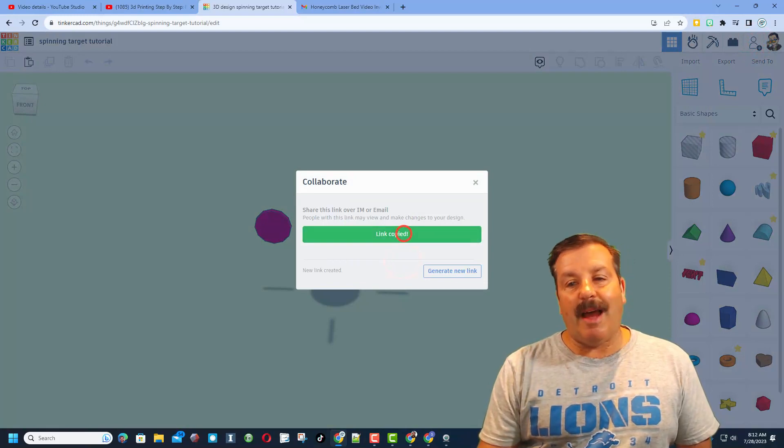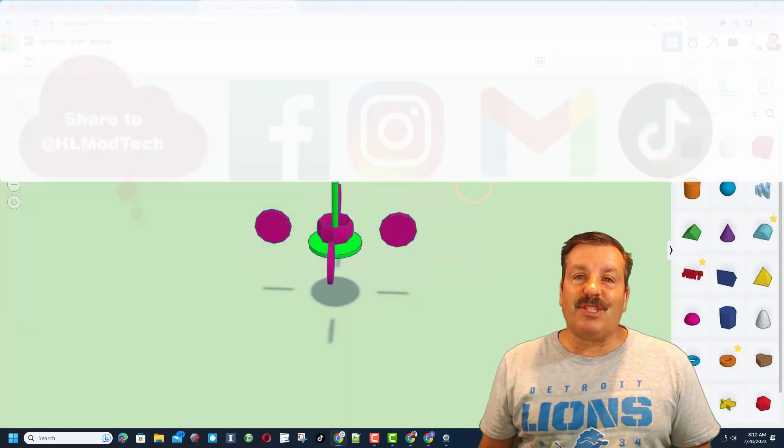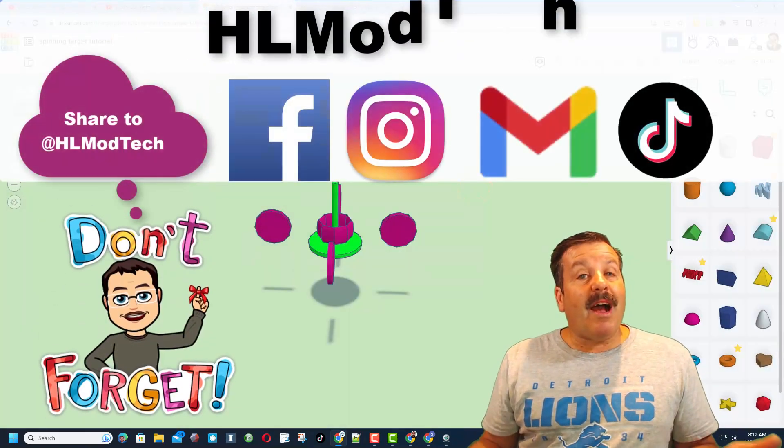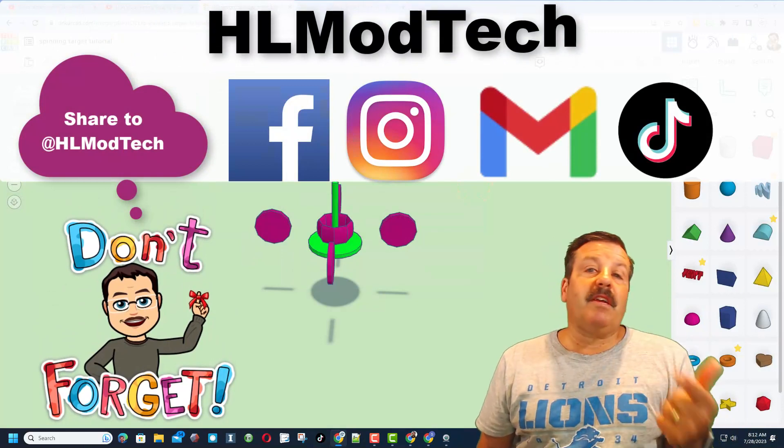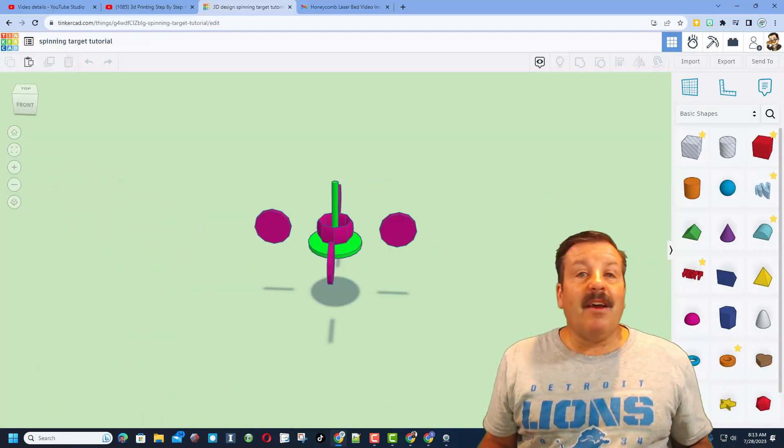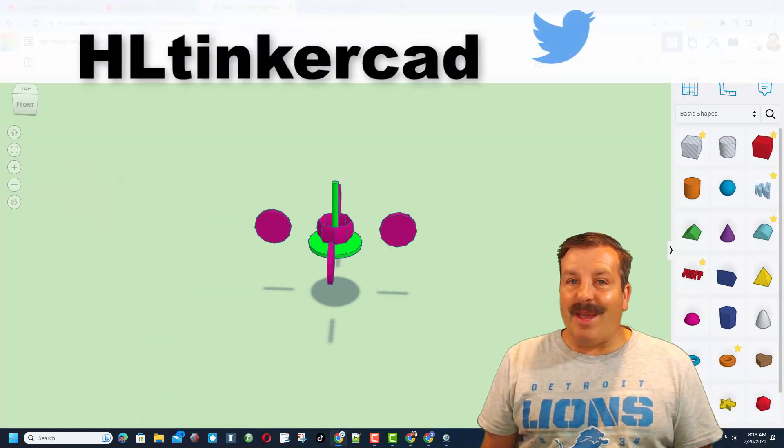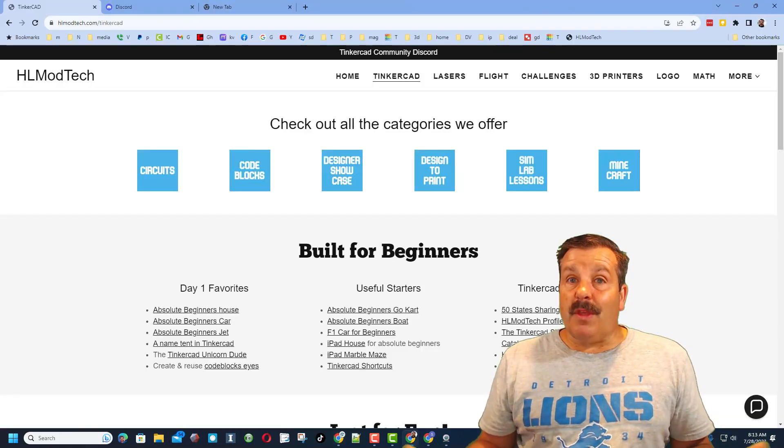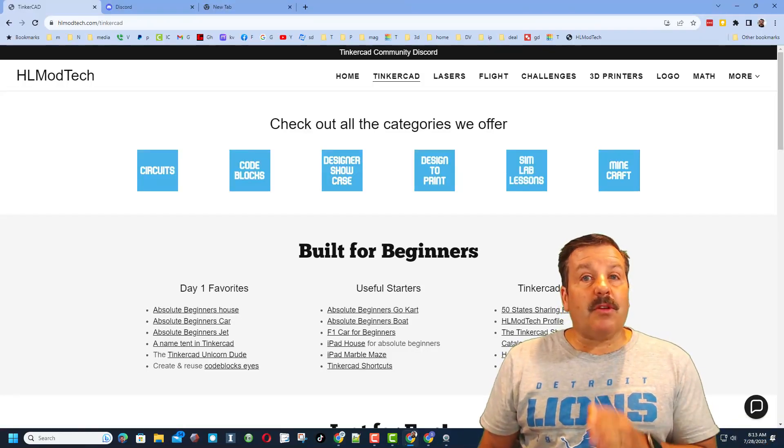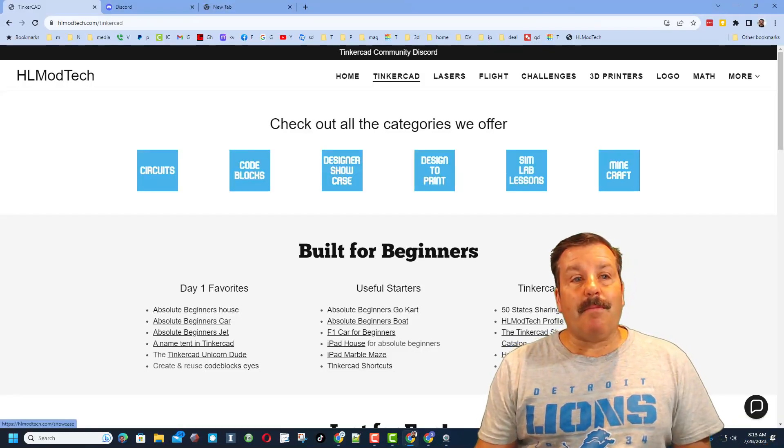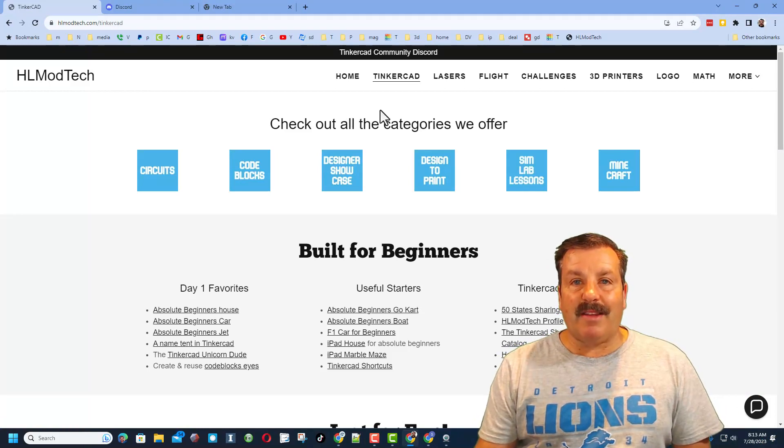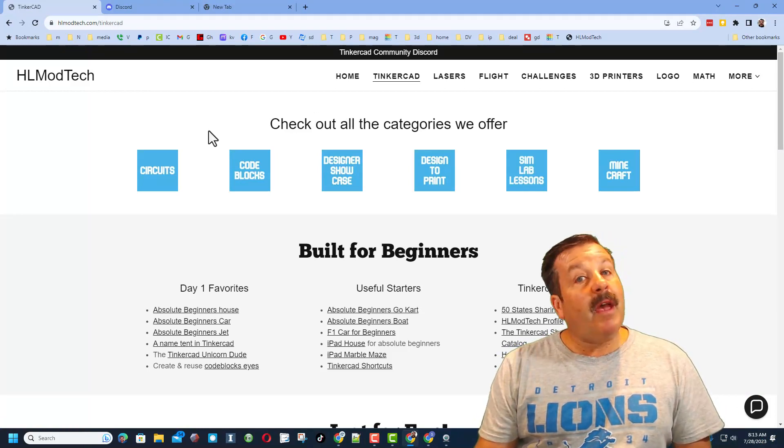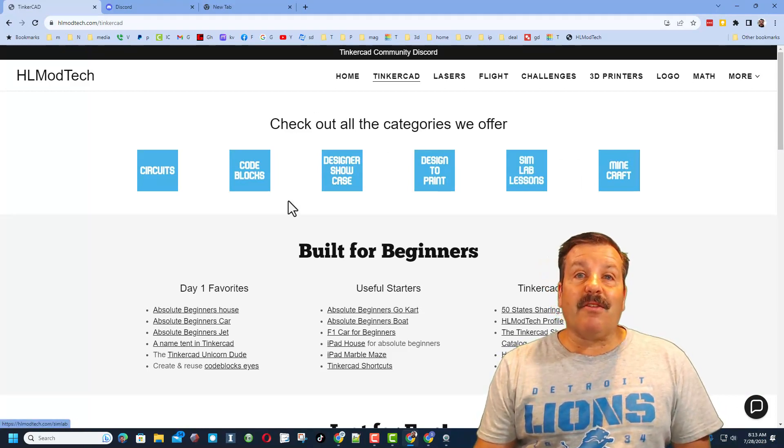I am HL ModTech on Facebook, Instagram, Gmail, and TikTok. You can also find me on Twitter - I am HL Tinkercad. If those options don't work for you, don't forget you can also visit my website HLModTech.com.